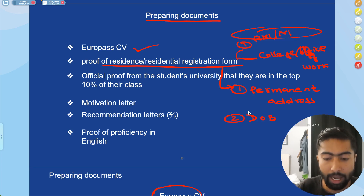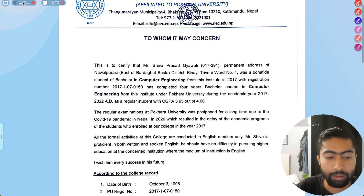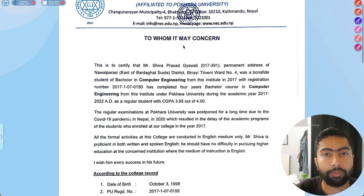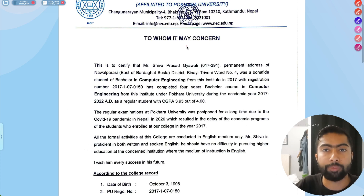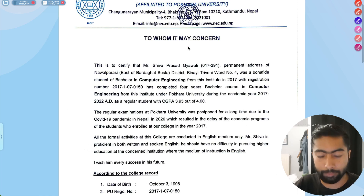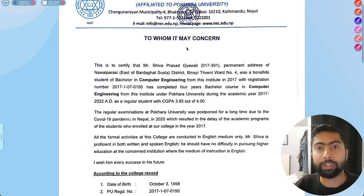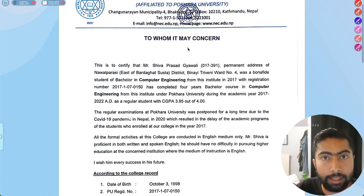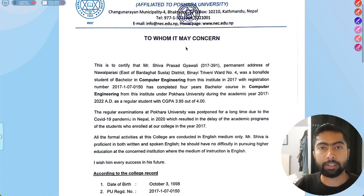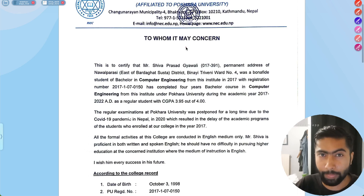For me, it is easier to get it from the college than from the government office, because the government office provides it in Nepali language, which you ultimately have to translate into English or another language. So it's better to get it from your college, university, or workplace.